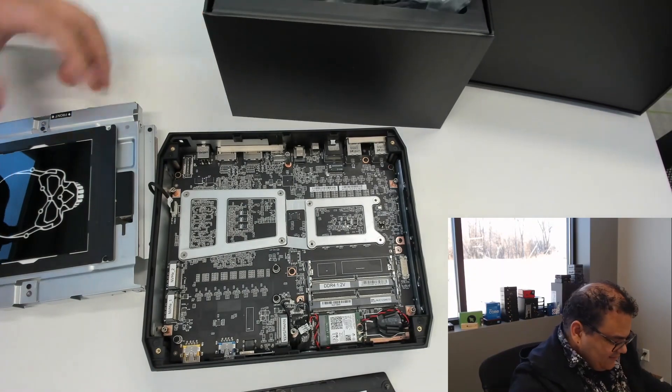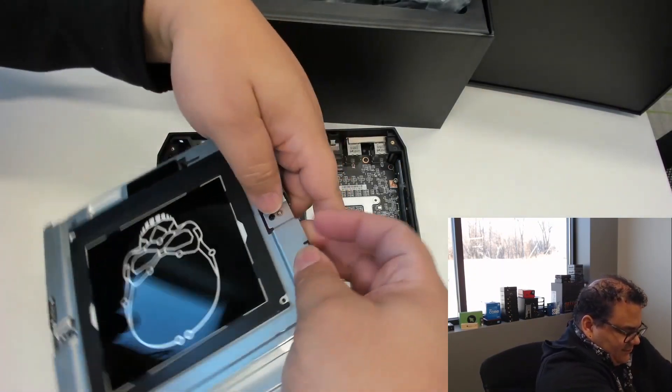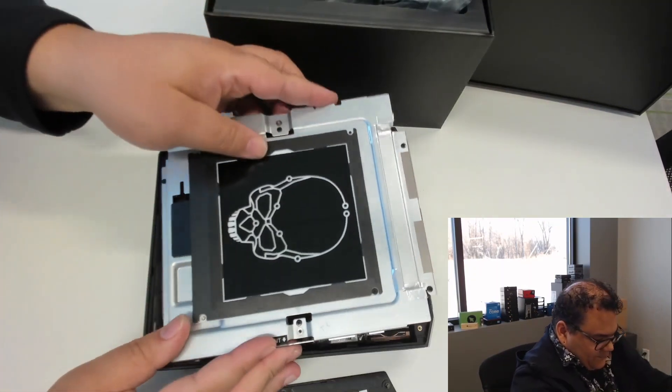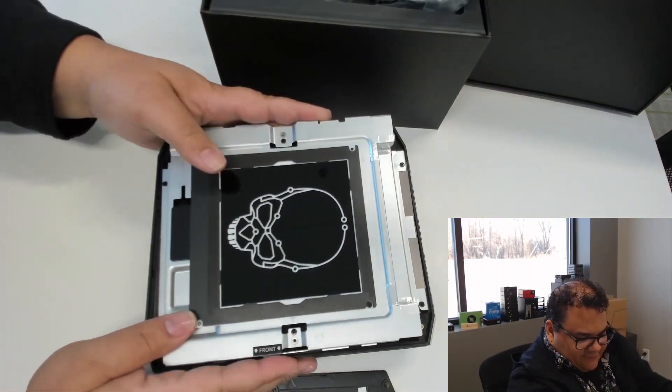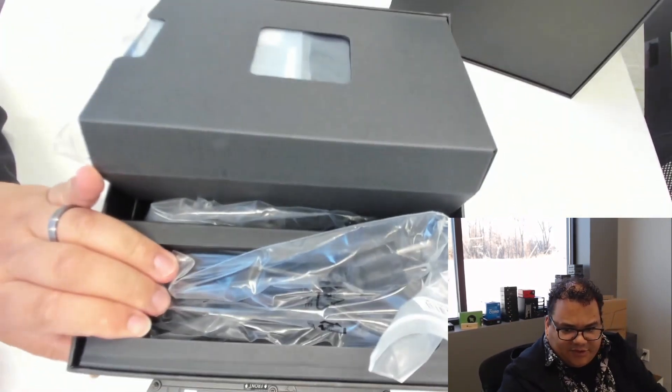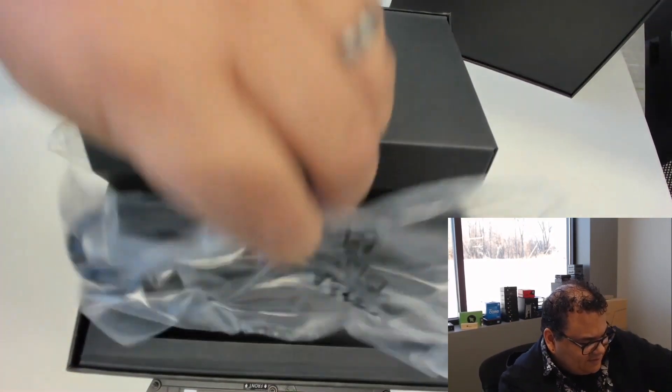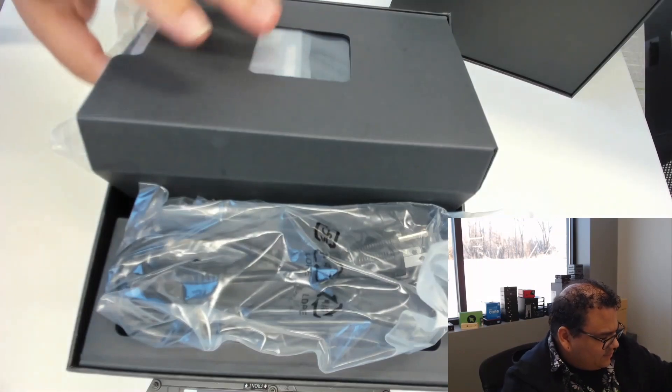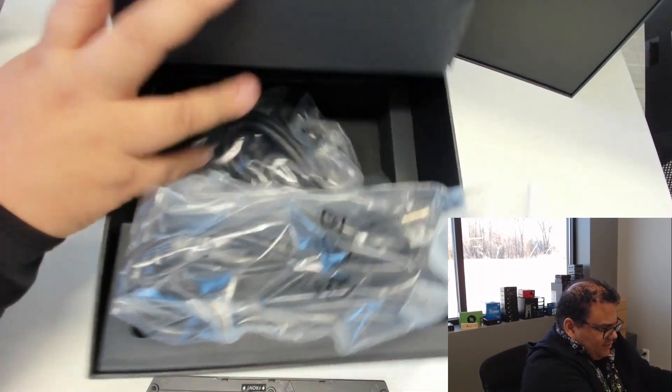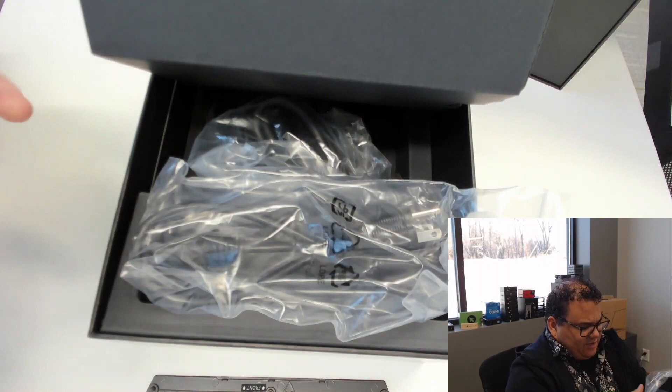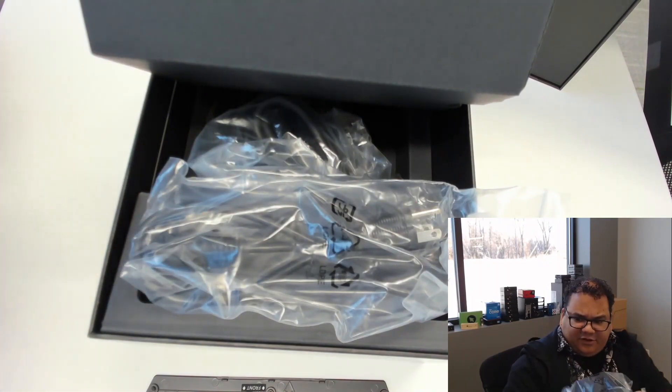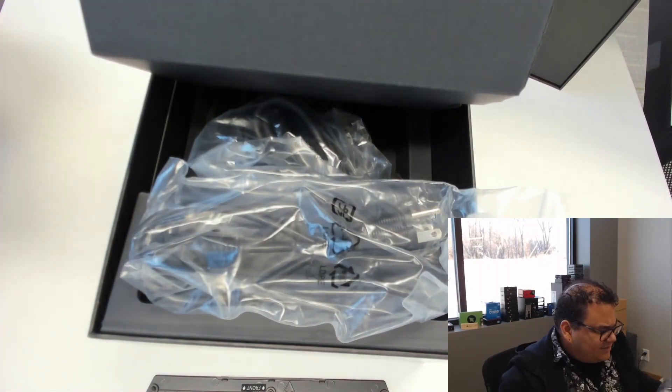In the box itself, there's a few accessories. We can see power cable, it comes with a stand, not much to see here, just holds the unit up vertically.